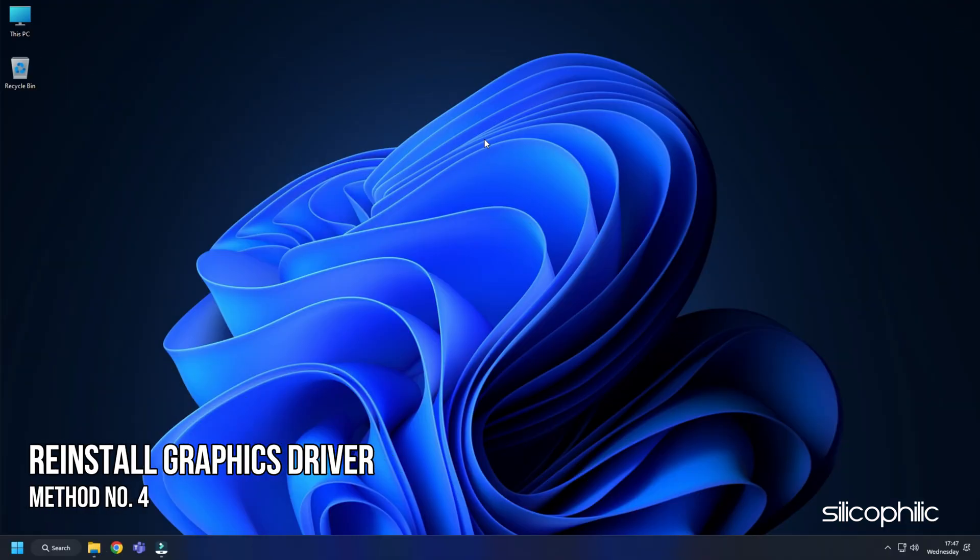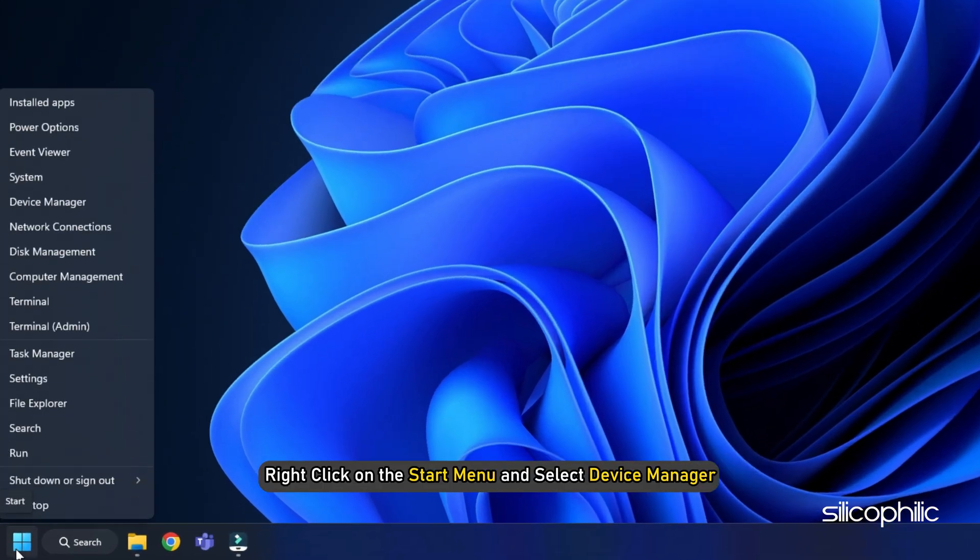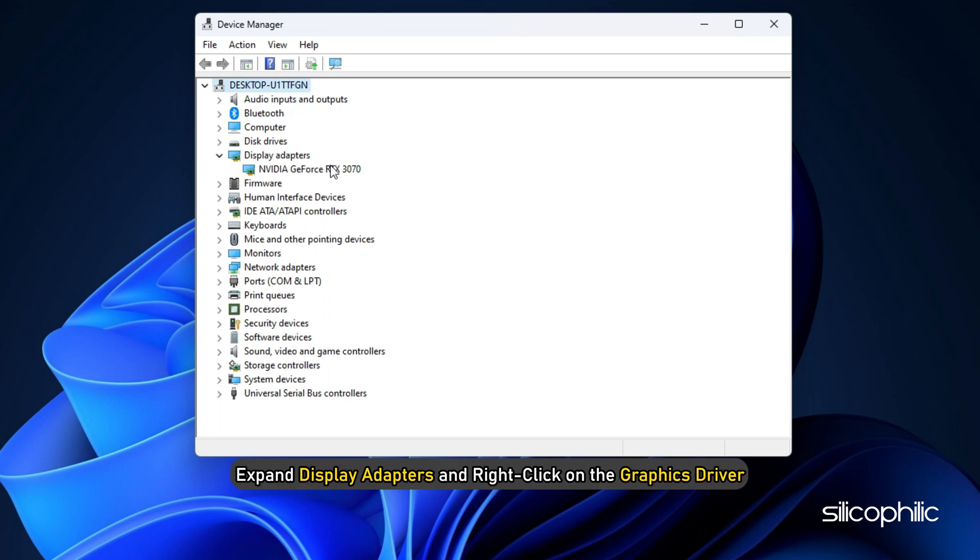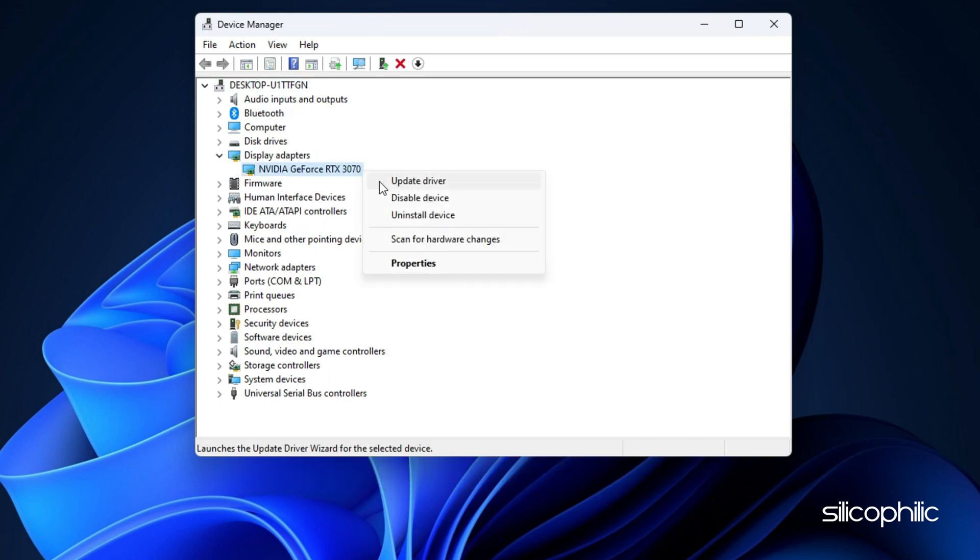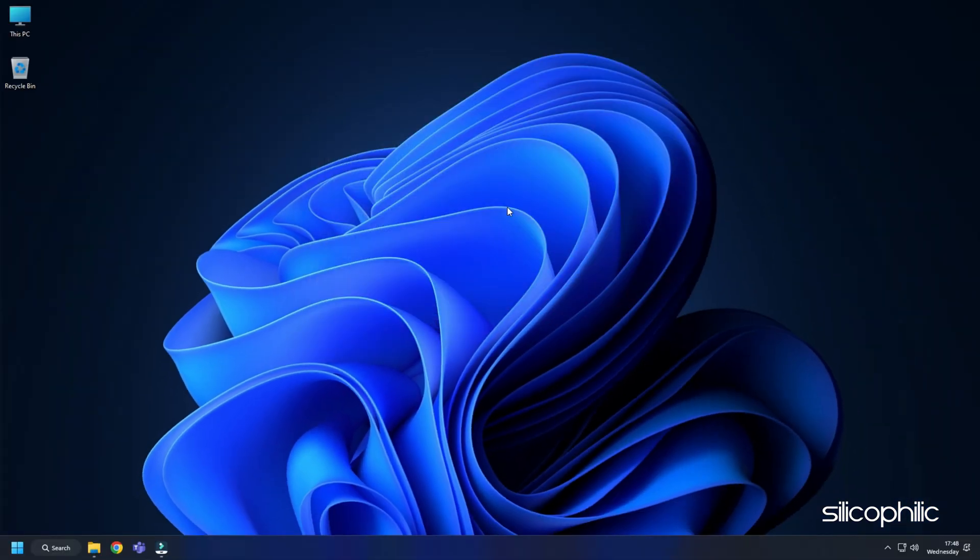Method 4. If updating the graphics driver doesn't work, try reinstalling them. Right click on the start menu and select Device Manager. Expand display adapters and right click on the graphics driver. Select Uninstall device and follow as shown. After the driver gets uninstalled, you will have to install it.